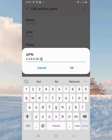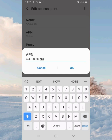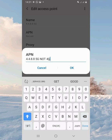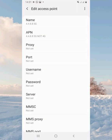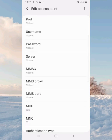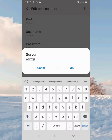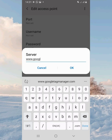Then scroll down to Server — don't touch Proxy, don't touch Port, go straight to Server — and enter www.google.com.